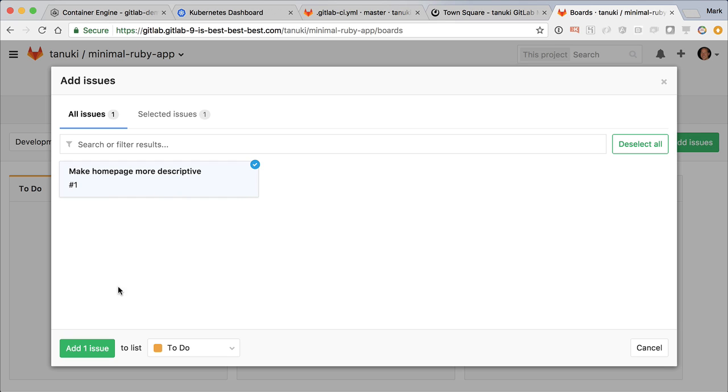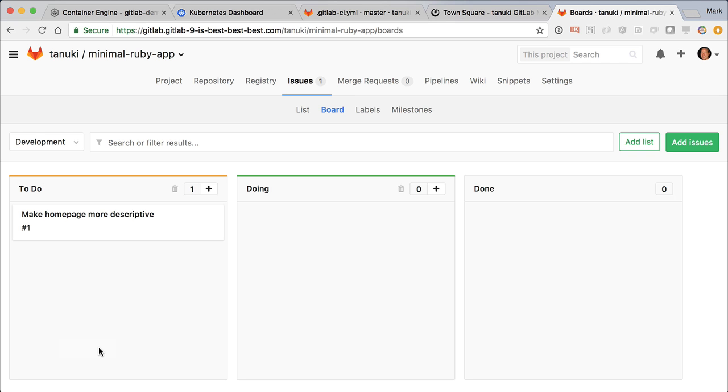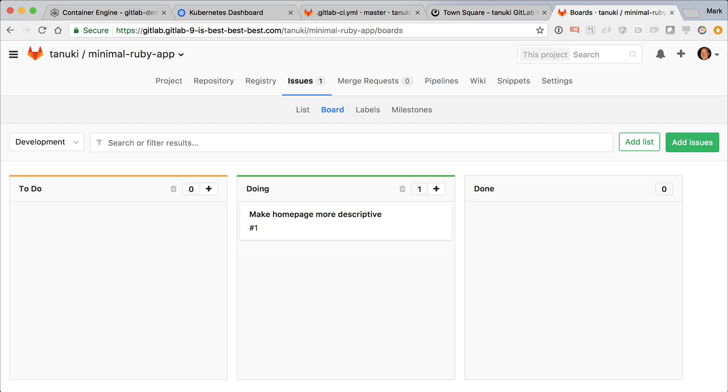Because we want to resolve this right away, I'll move it into the doing column. Great, now let's get coding.